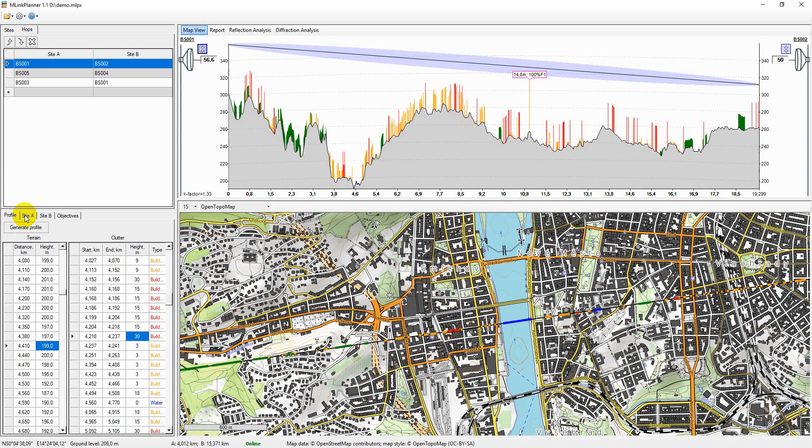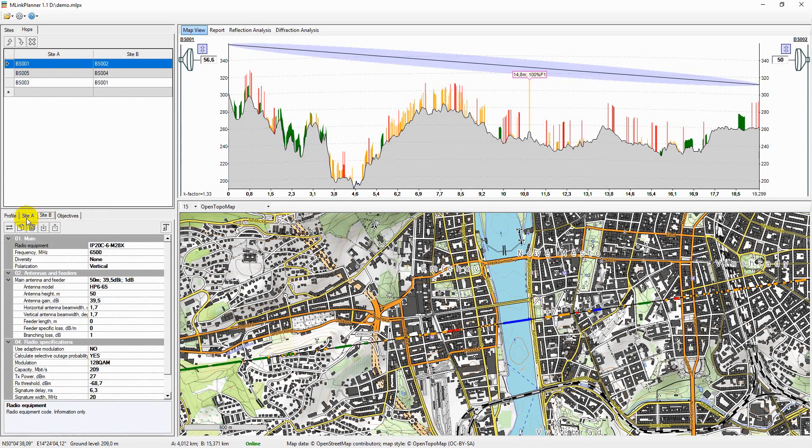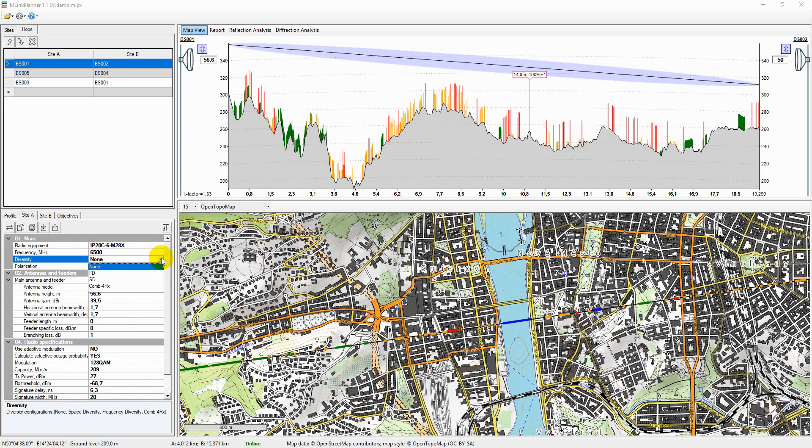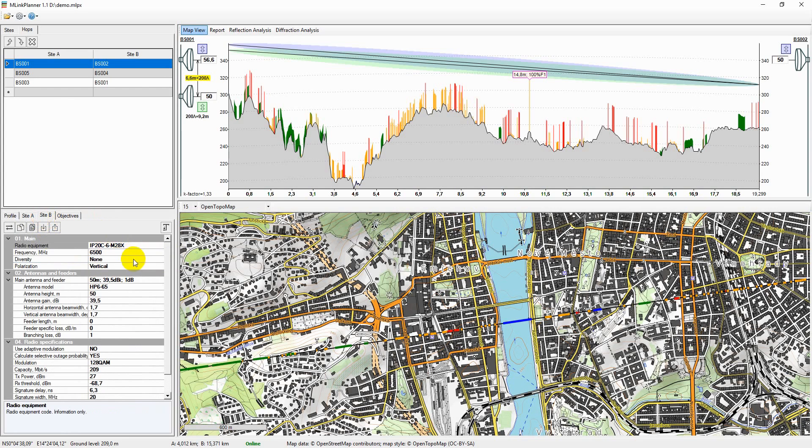The parameters and equipment configuration for each of the sites are specified in the Site A and Site B tabs. You can enter the radio parameters manually or import them from the RAV format files that are used to describe the equipment in the Path Loss program.